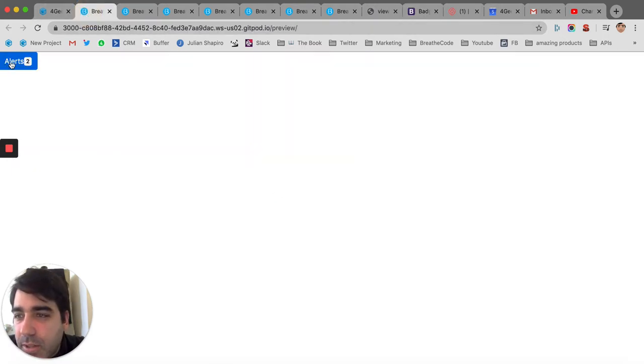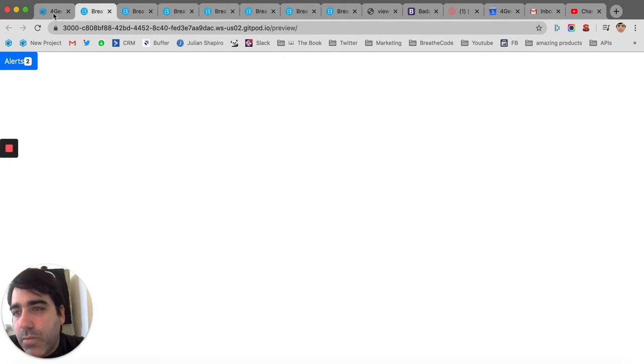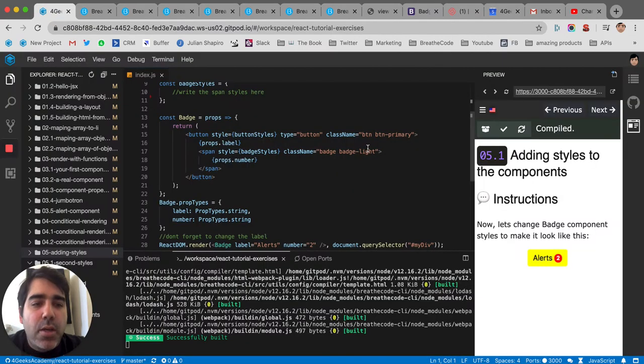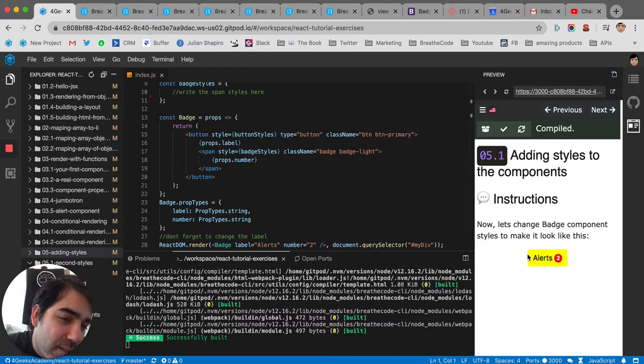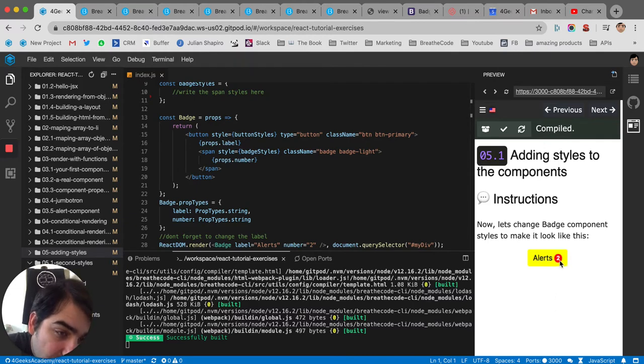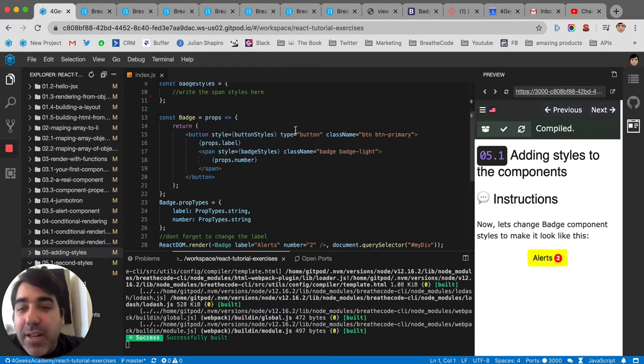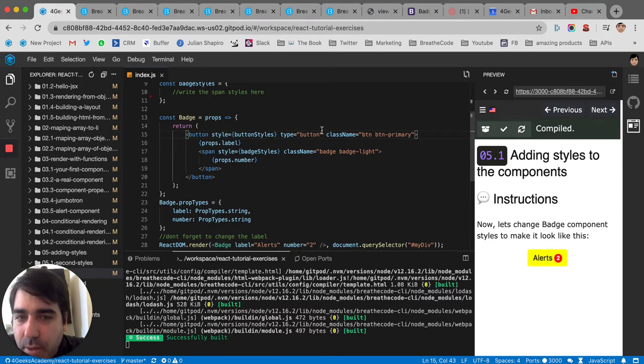You can see it says alerts and then 2. So we have to make it look like this, like yellow and red and circle. You can see it there. So if we want to do that, we got to tweak it, right?